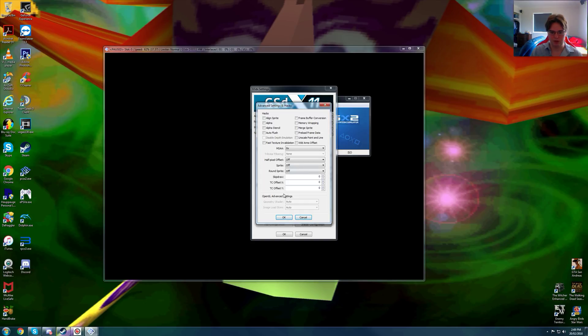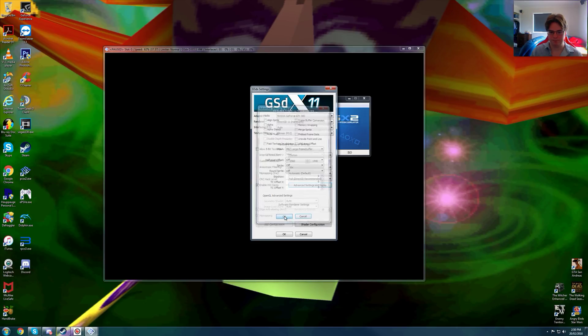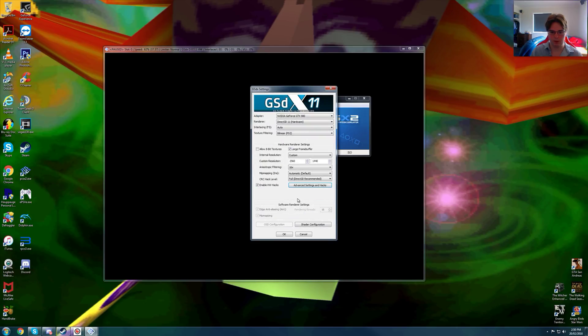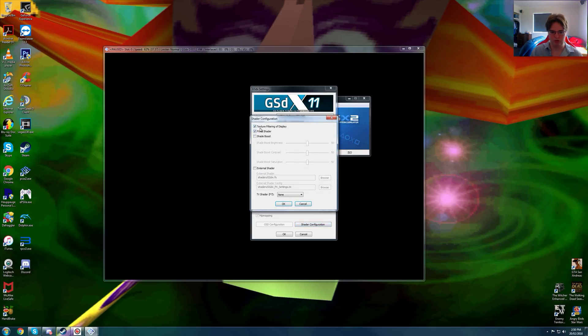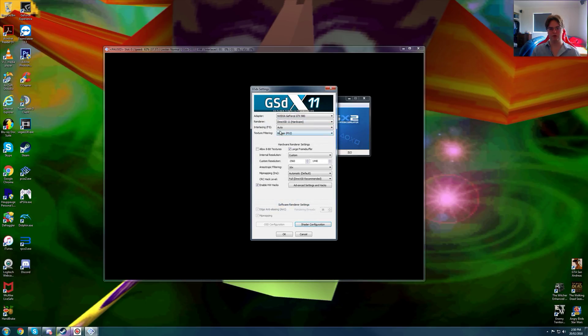Now we are using nothing here and also keep in mind that we're not using MSAA, I'll get to that very shortly. We are using bilinear PS2, texture filtering on display and FXAA shader. We are using Direct3D11 hardware and that's everything.